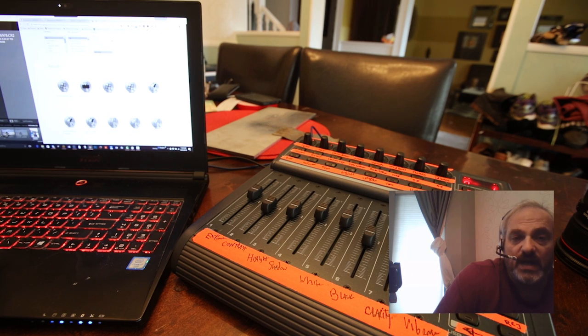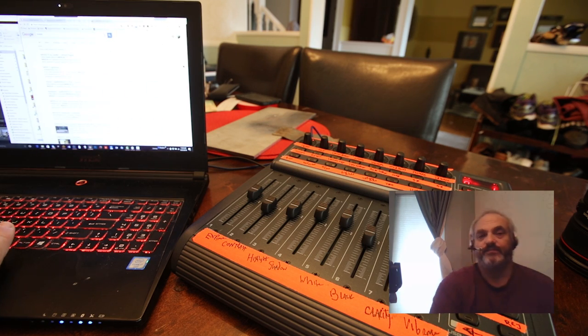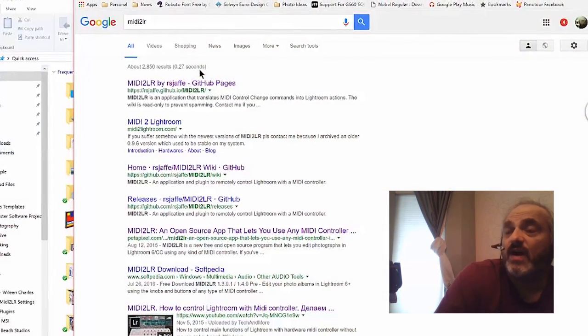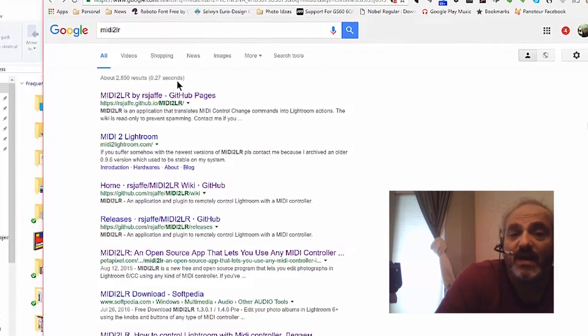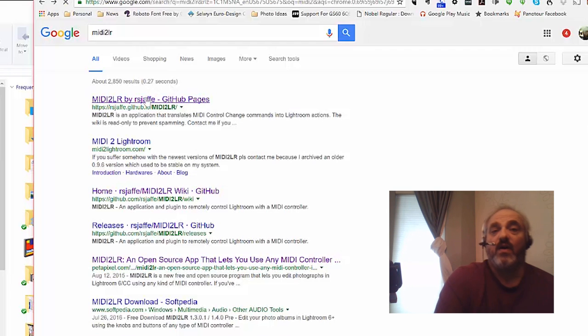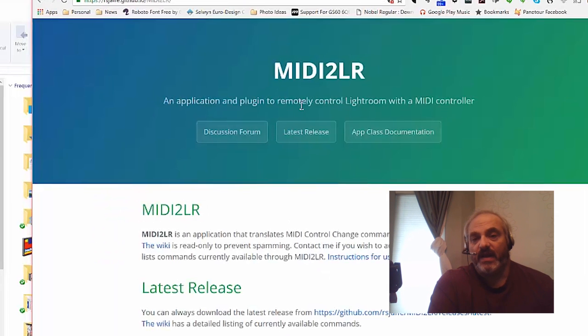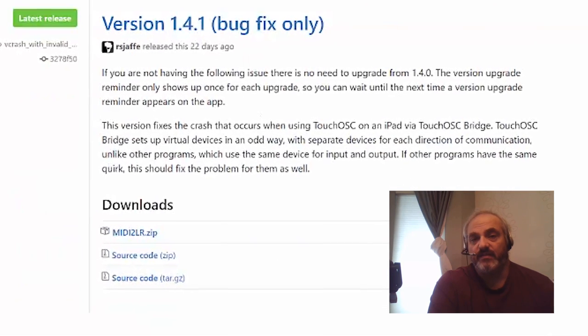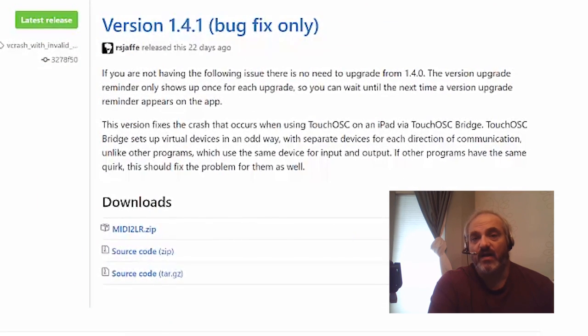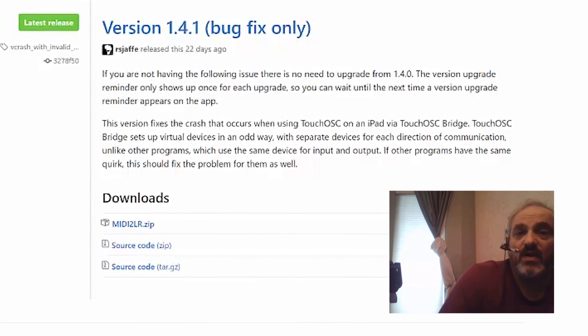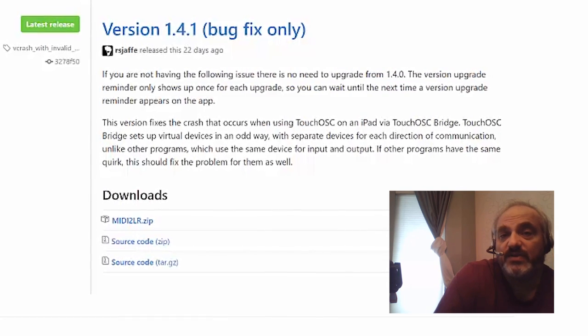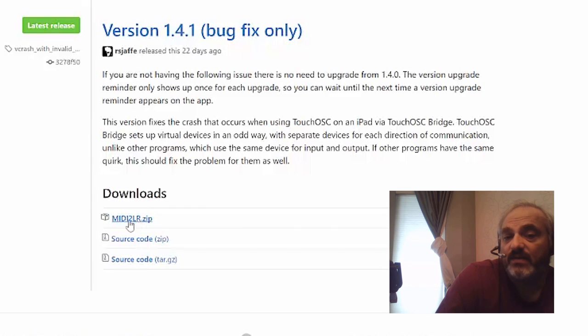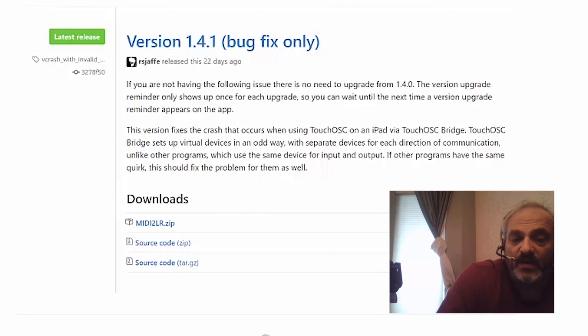The second thing that you do should be to head over to MIDI2LR. There are also products that are free - one is called Paddy and the other one is called Knobroom. I went over to MIDI2LR and headed over to this site github.com/rsjaffe/MIDI2LR. I just really did a MIDI the number 2 LR and it brought me over to this site. Head over to new release and then download the zip.